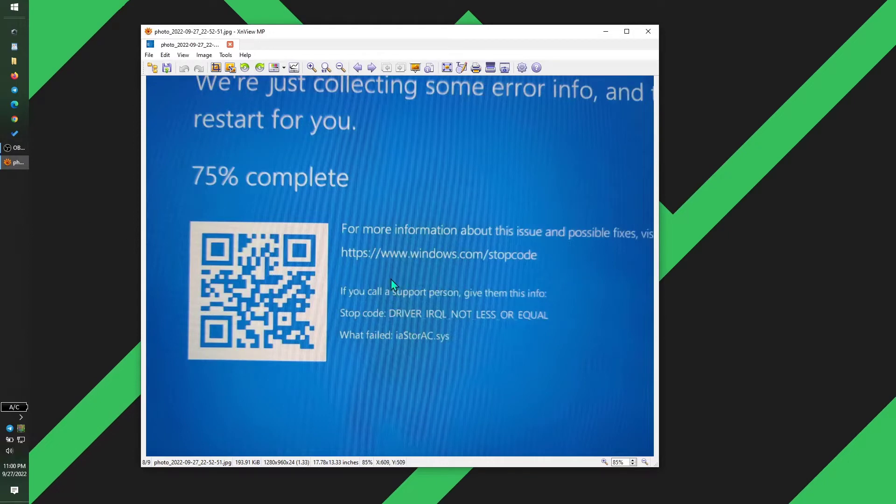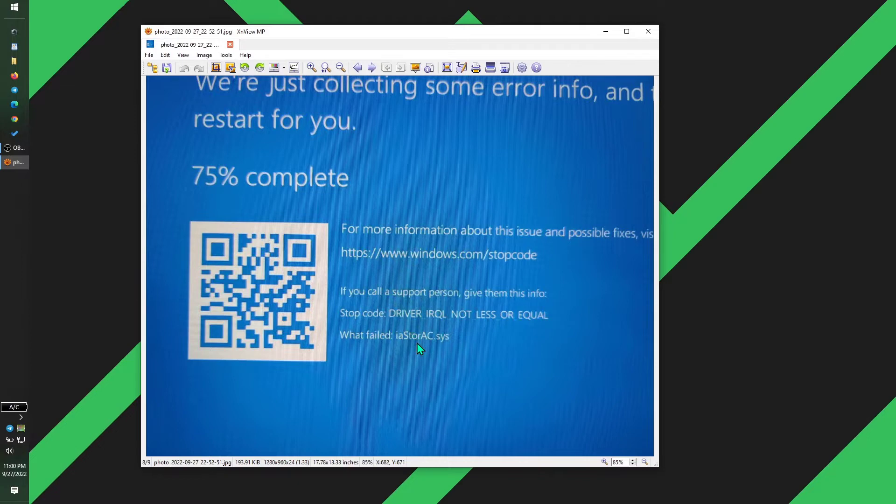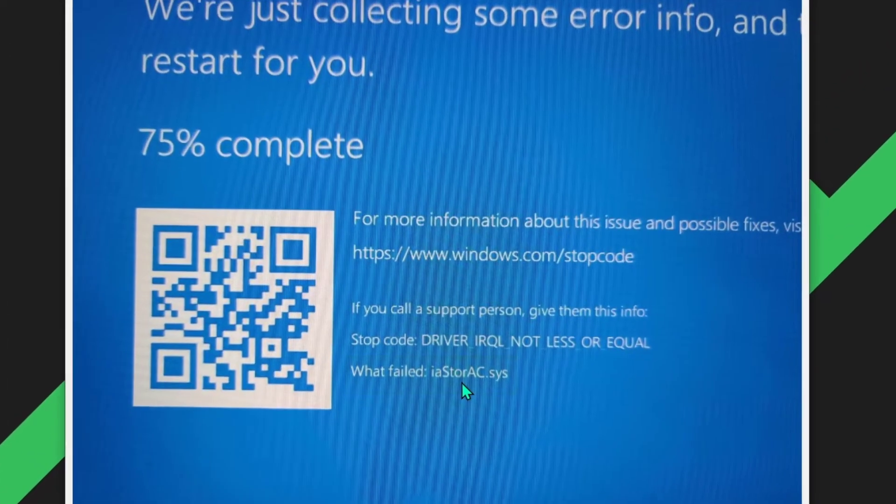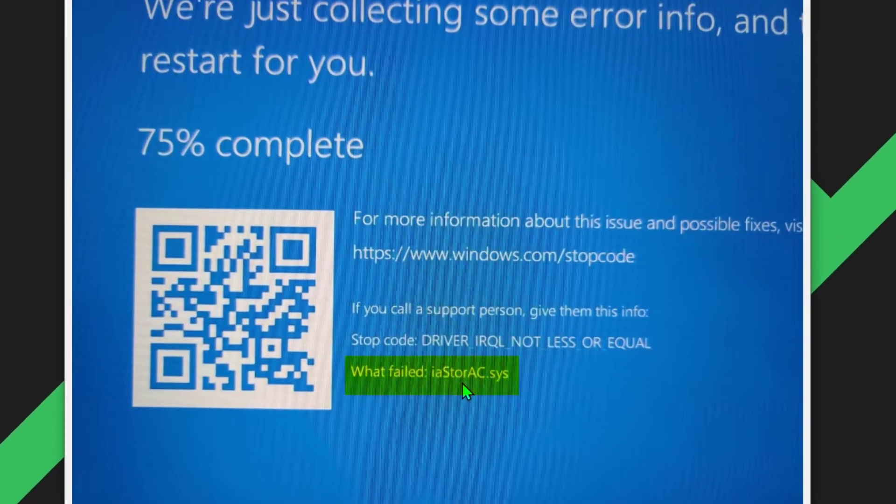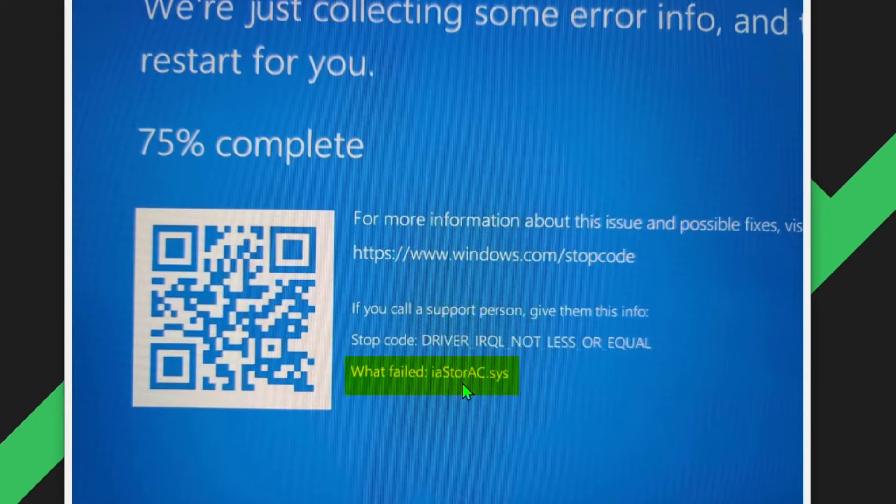Isn't it annoying when you're doing work and all of a sudden you experience the dreaded blue screen of death? Today we'll be taking a look at one of those instances with ASUS Zephyrus M15 laptop. This is a laptop I got last year and more recently I've been experiencing more of these issues, more specifically iastoreac.sys issue.